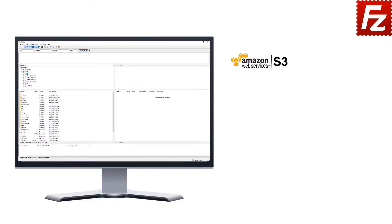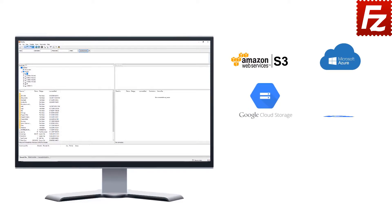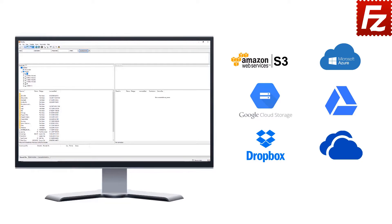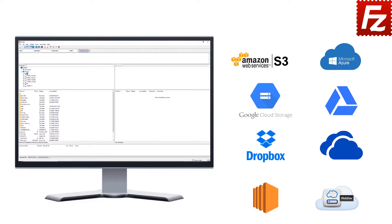Amazon S3, Microsoft Azure, Google Cloud Storage, Google Drive, Dropbox, Microsoft OneDrive, Amazon EC2, and WebDAV.